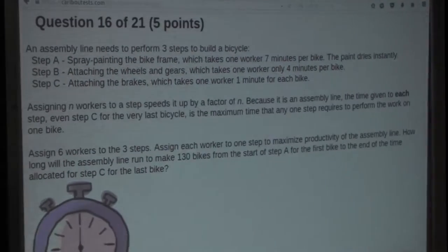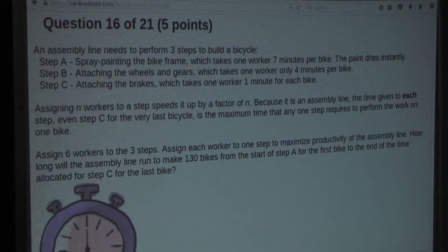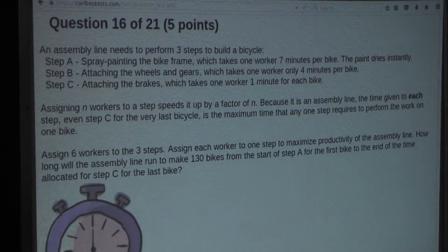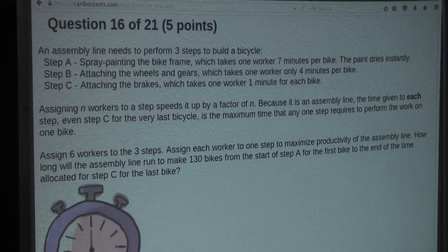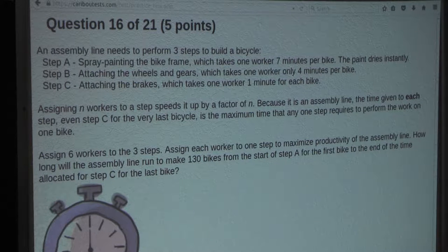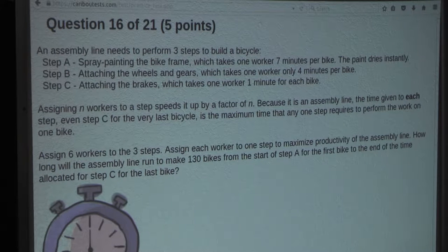So the question is: an assembly line needs to perform three steps to build a bicycle. Step A: spray painting the bike frame, which takes one worker 7 minutes per bike, and the paint dries instantly. Step B: attaching the wheels and gears, which takes one worker only 4 minutes per bike. Step C: attaching the brakes, which takes one worker 1 minute for each bike.